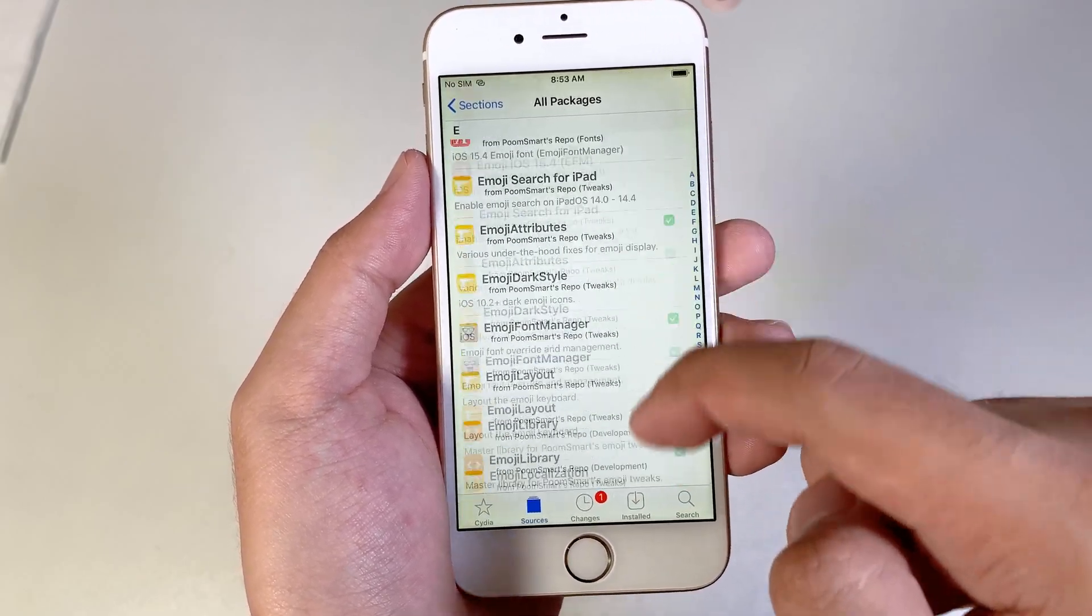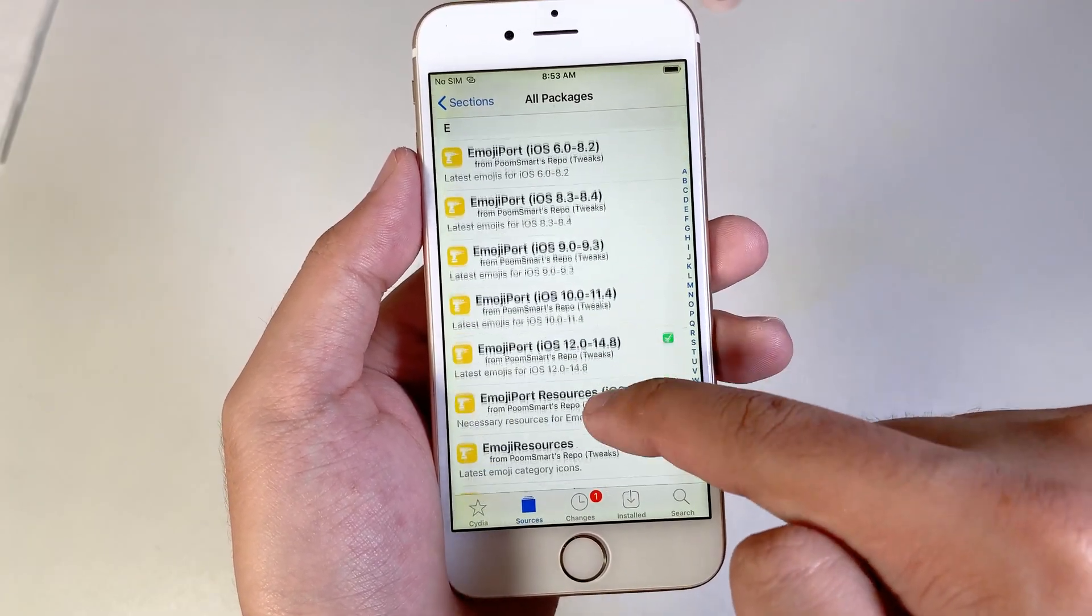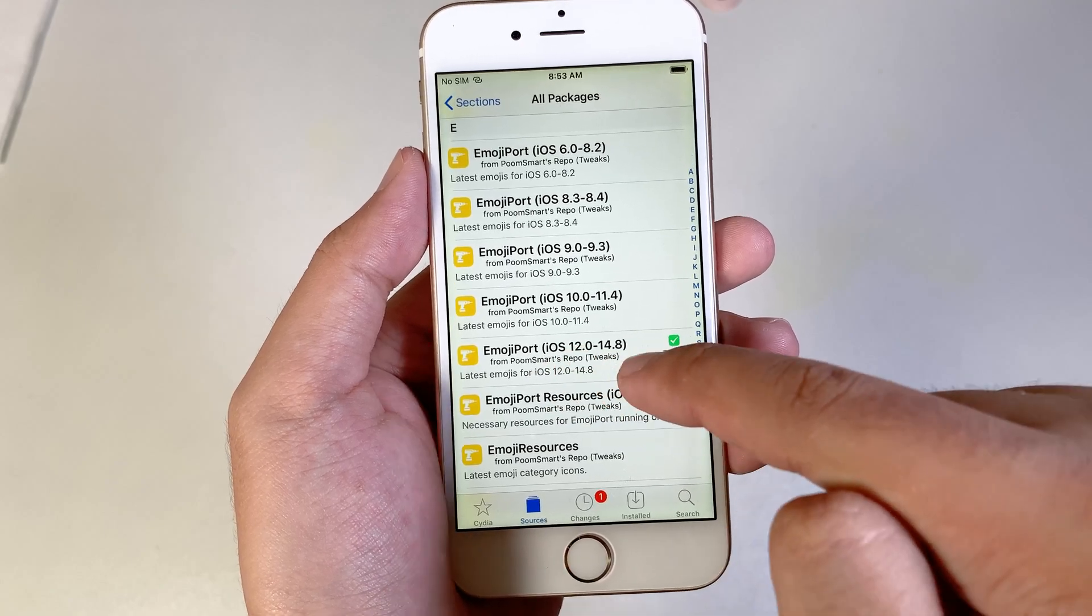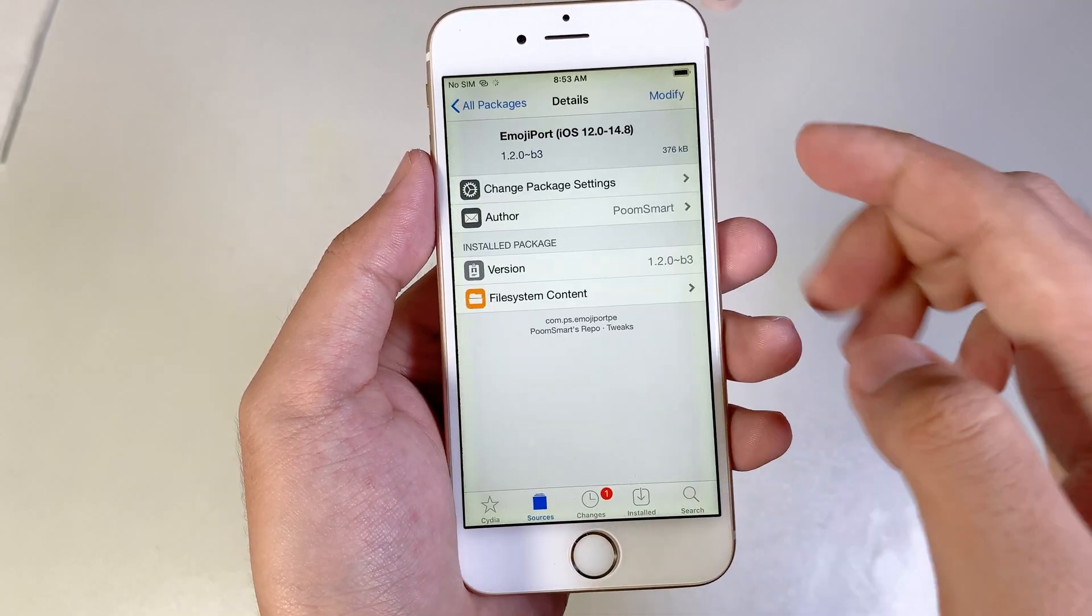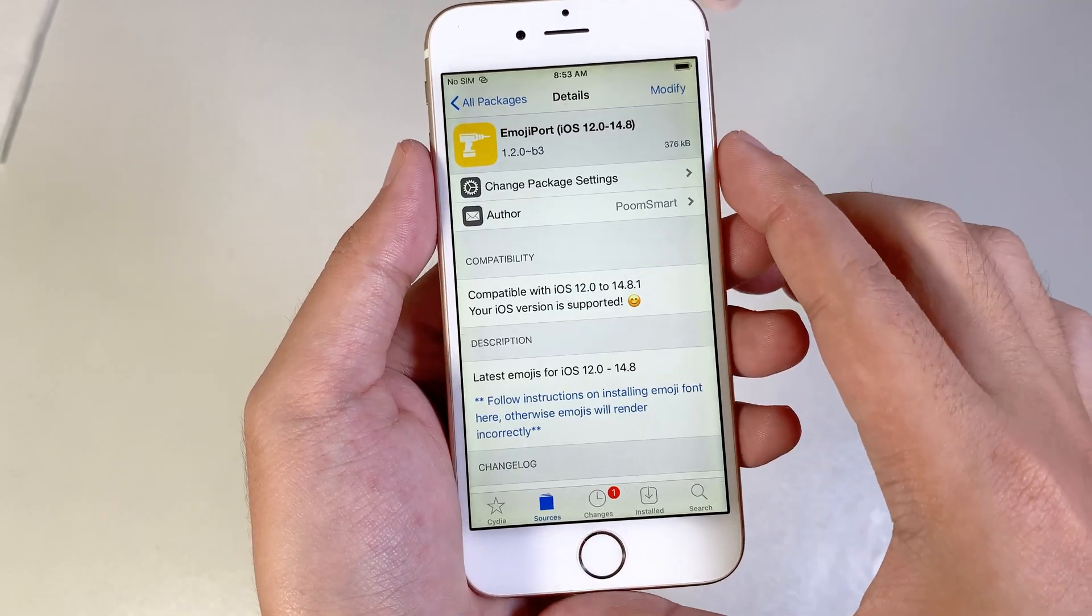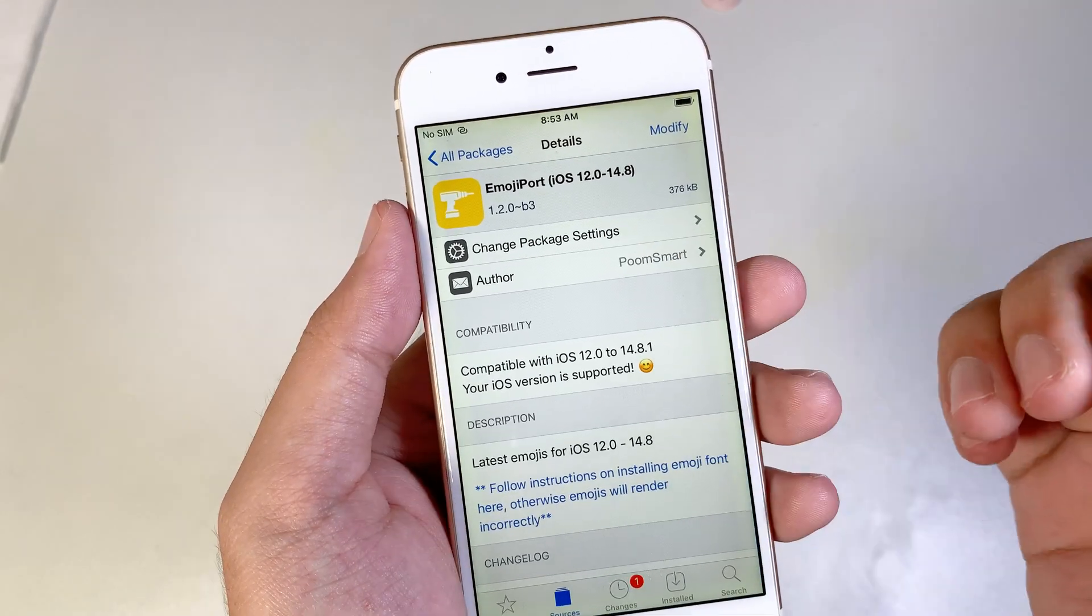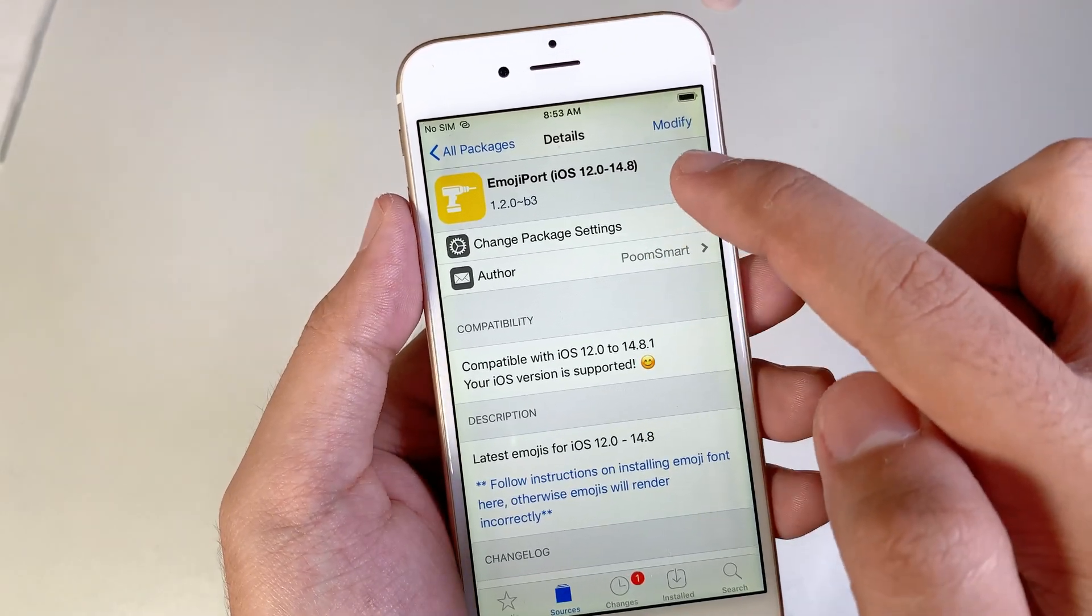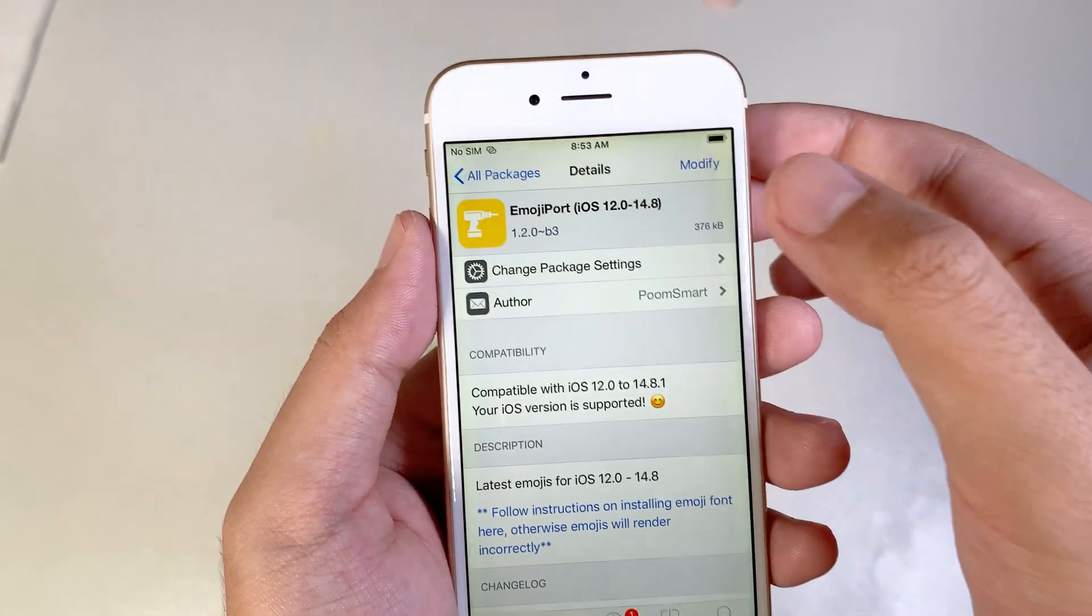You need to scroll down and you need to install Emoji Port for iOS 12 up to 14.8. With this one, it only supports from iOS 12 up to 14.8. And there we go.